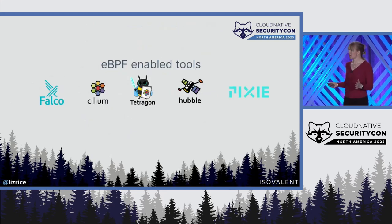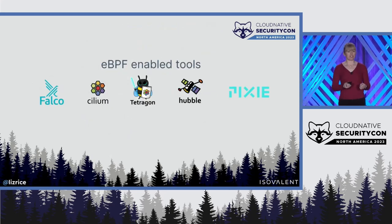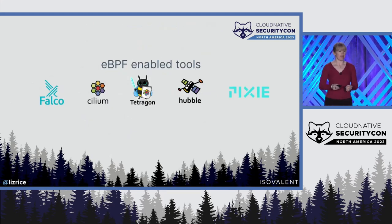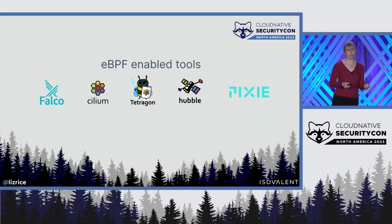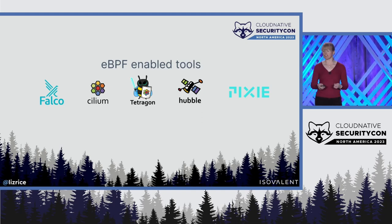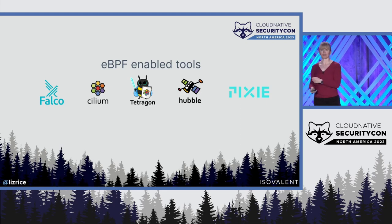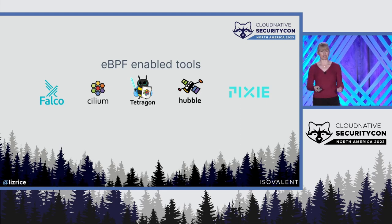There are several projects in the CNCF today and sub-projects that leverage eBPF for connectivity and observability and security. You just heard about Falco, for example.